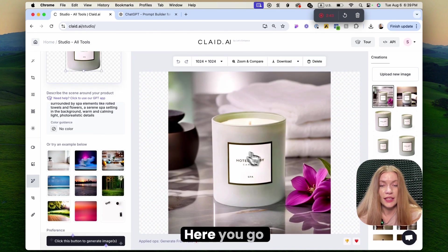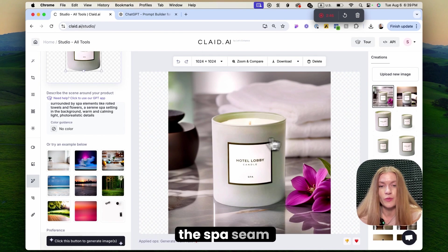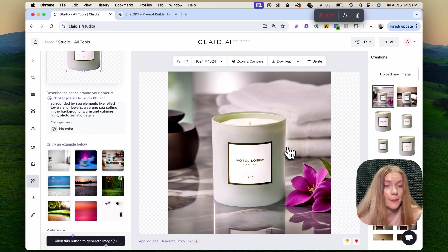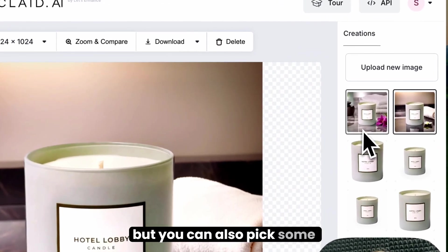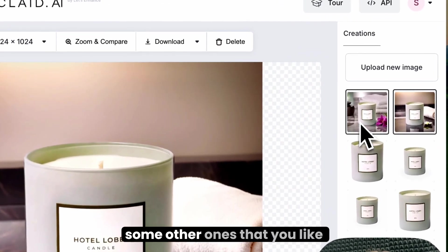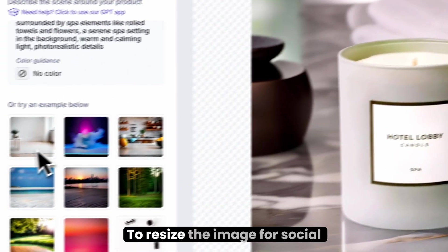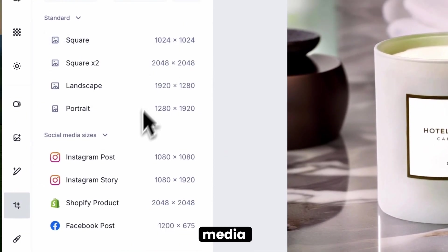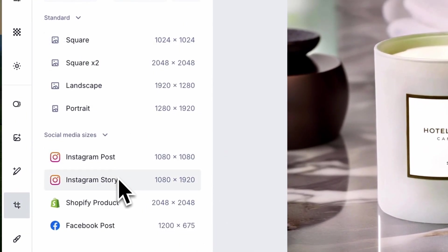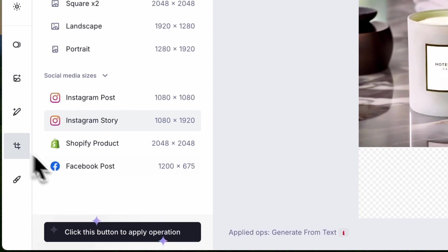Here you go. We created some results in a spa scene, but you can also pick some of the other ones that you like. To resize the image for social media or ads, you can use our expand image option.